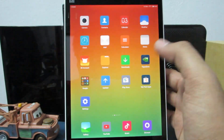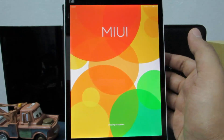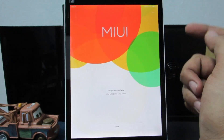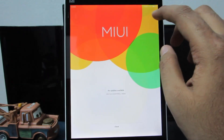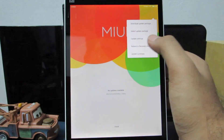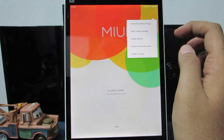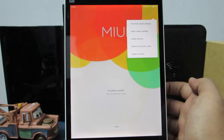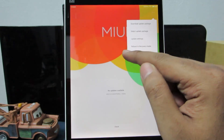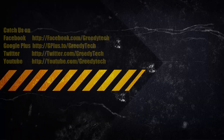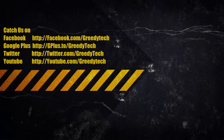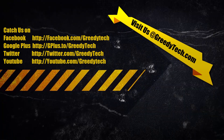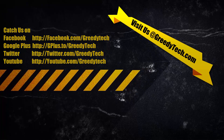Finally, to flash any update or the stock ROM, you can use the updater app. Once it checks for updates, use the three-dot menu and select update package to flash a stock ROM or developer ROM. You can also select reboot to recovery mode to enter recovery mode. Thanks for watching — if you found this helpful please like, share, and subscribe.